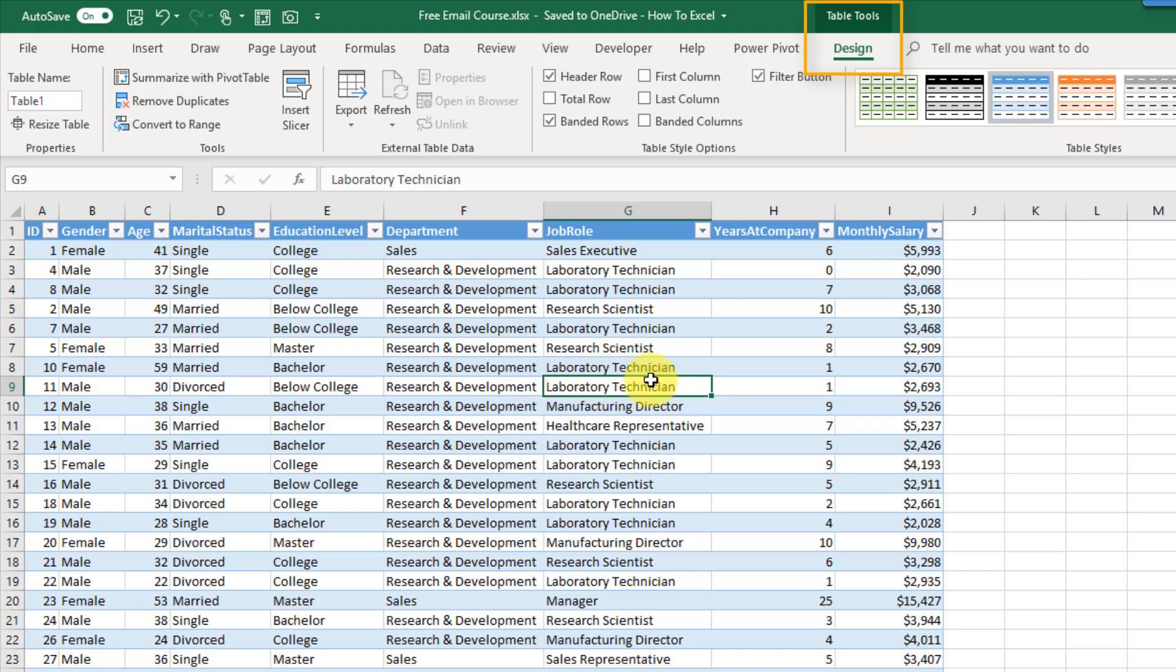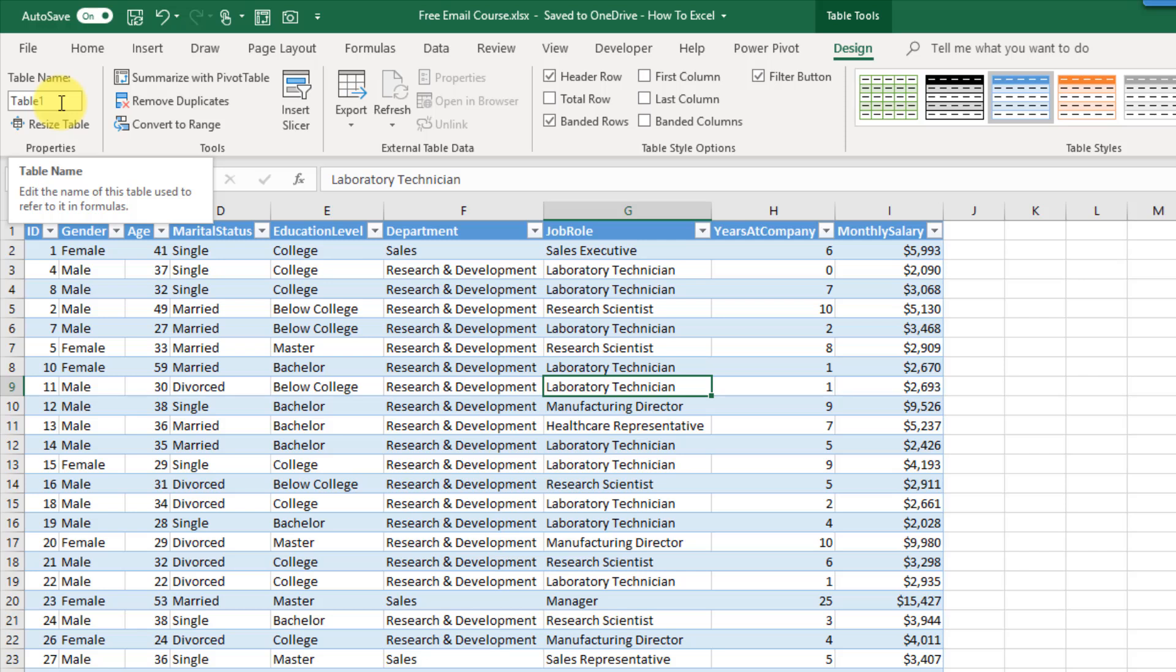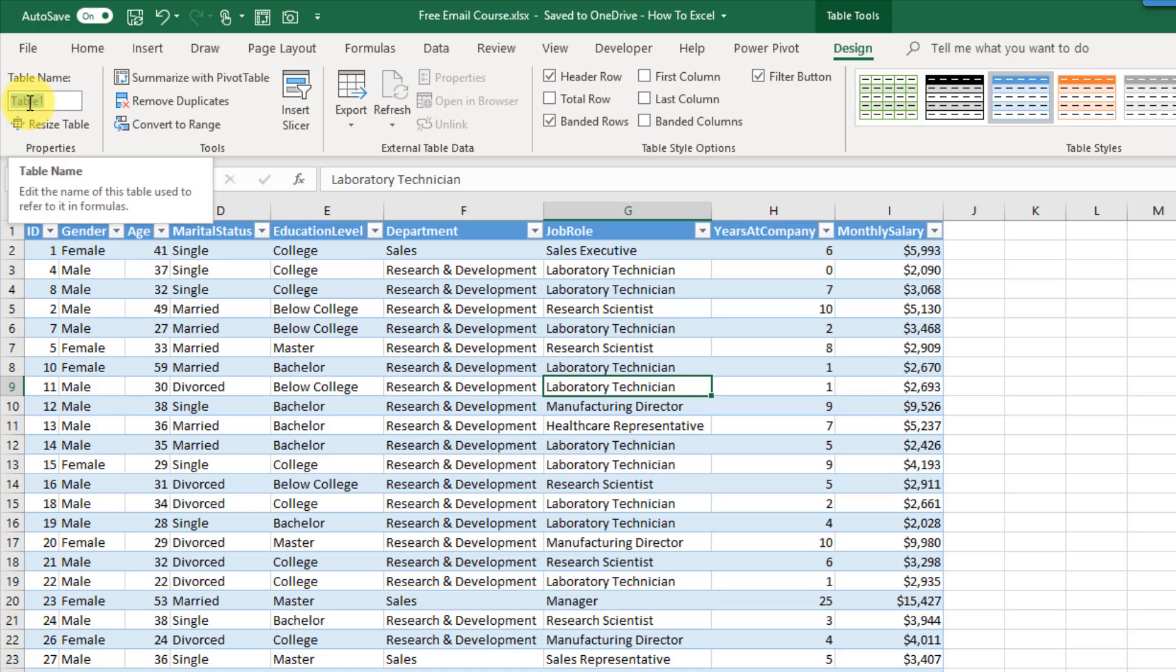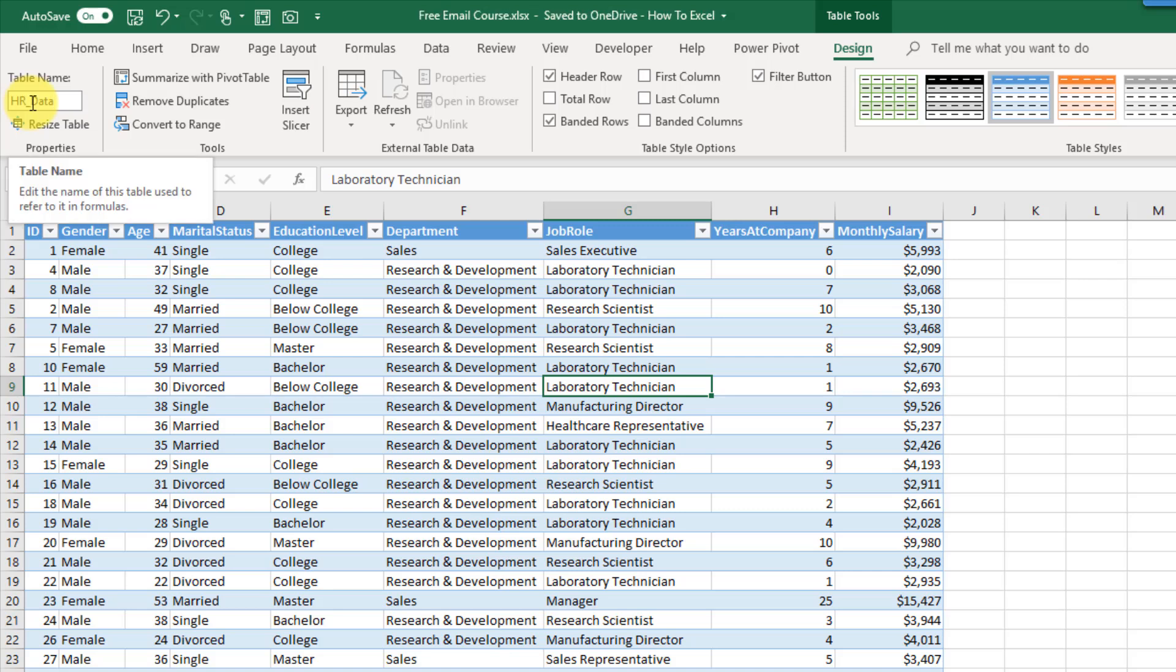After making the table the first thing you should do is give your table a name. In the table tools design tab there's this section here table name and you can see that I've got table 1 right now. If I'm ever referring to data inside this table it's going to be referred to as table 1. I want to give it a sensible name so I'm just going to call this HR underscore data. You can only use letters numbers and an underscore character to name your table. You have to start it with a letter or an underscore you can't start it with a number. There's a limit to how many characters you can use, 255 characters, but I would really suggest that you keep it short. If you have multiple tables in a workbook they each have to have a unique name.